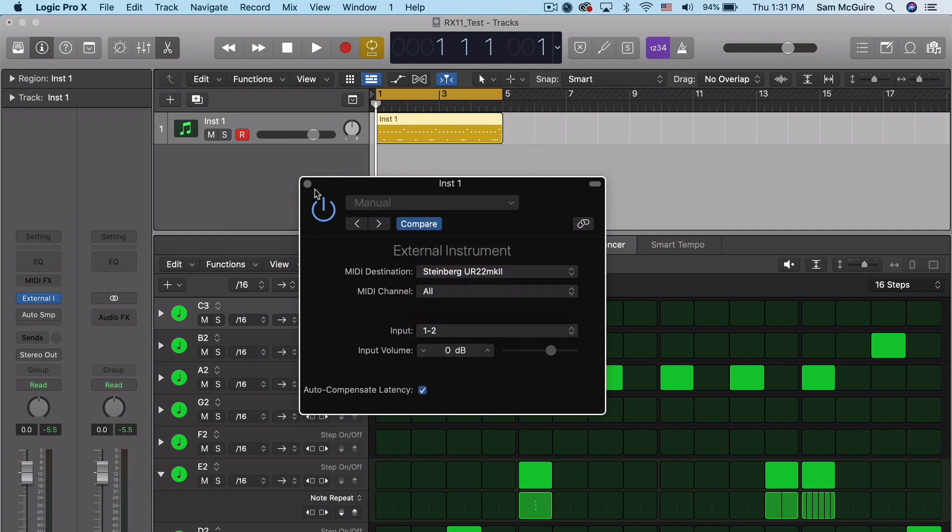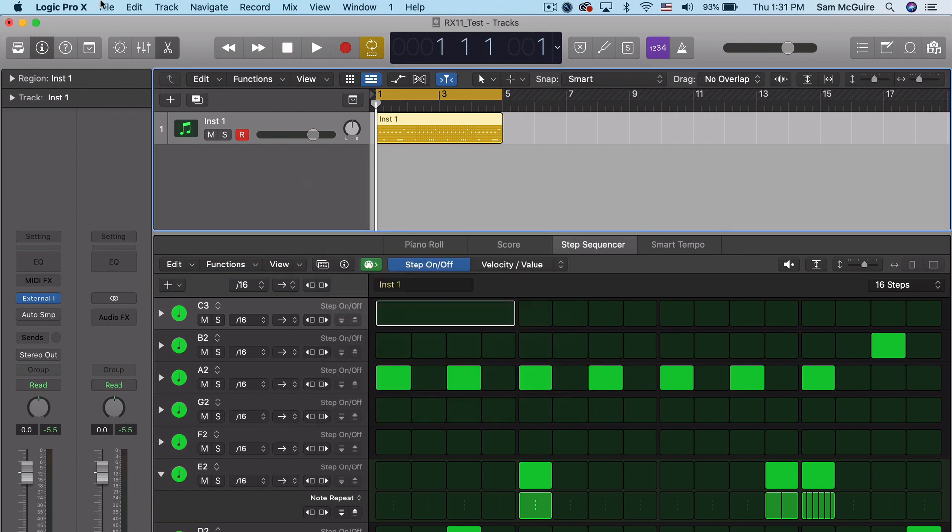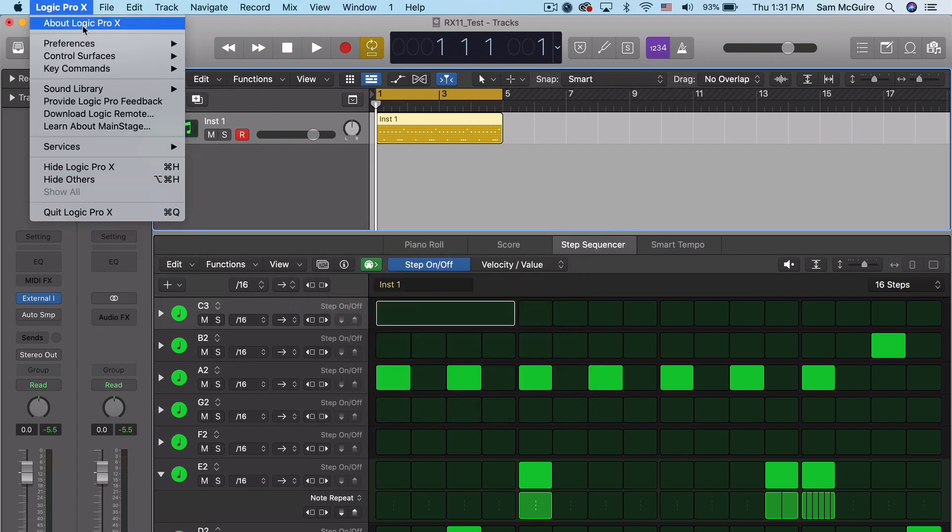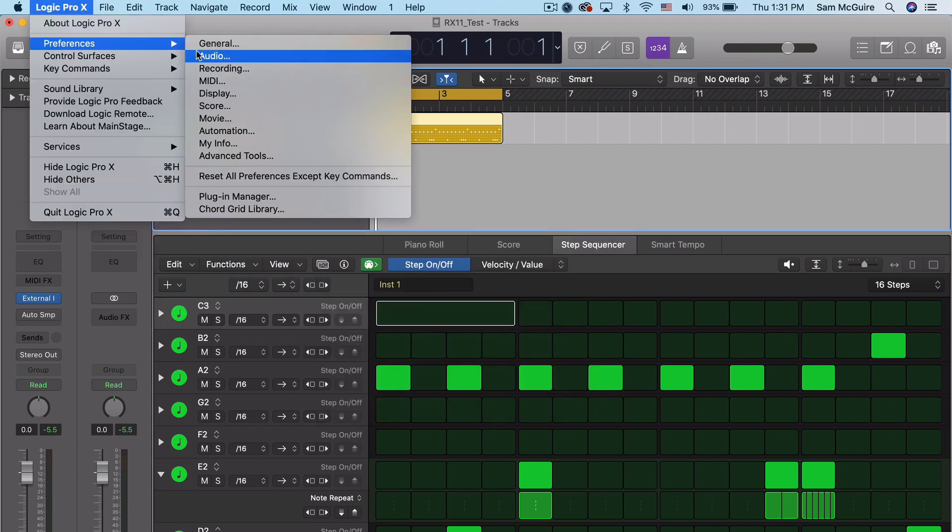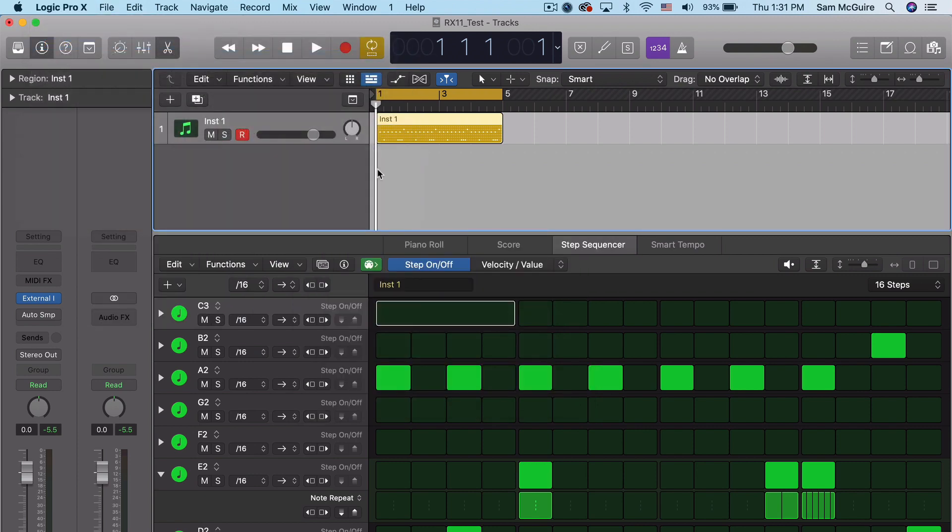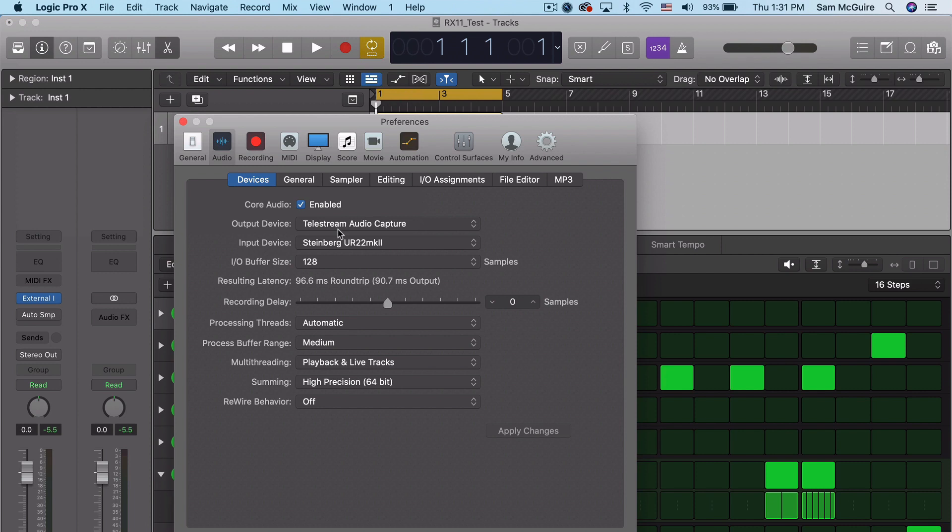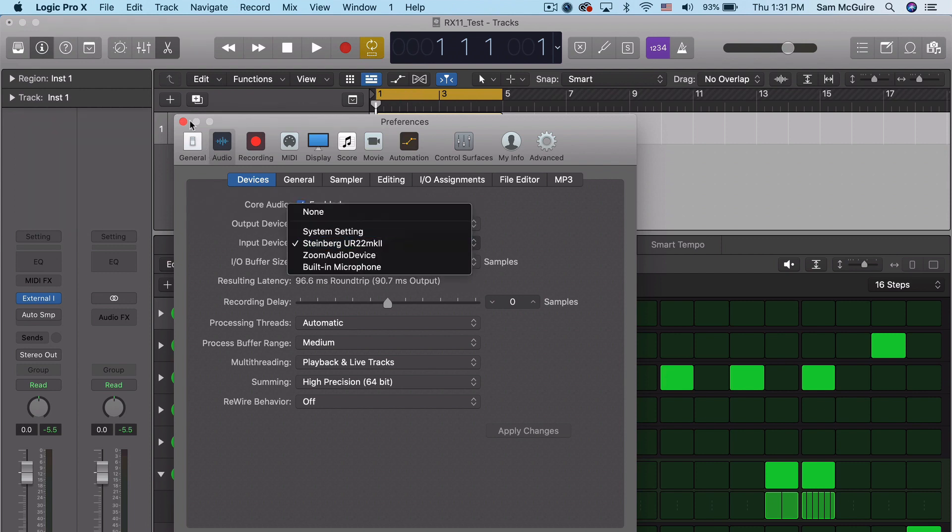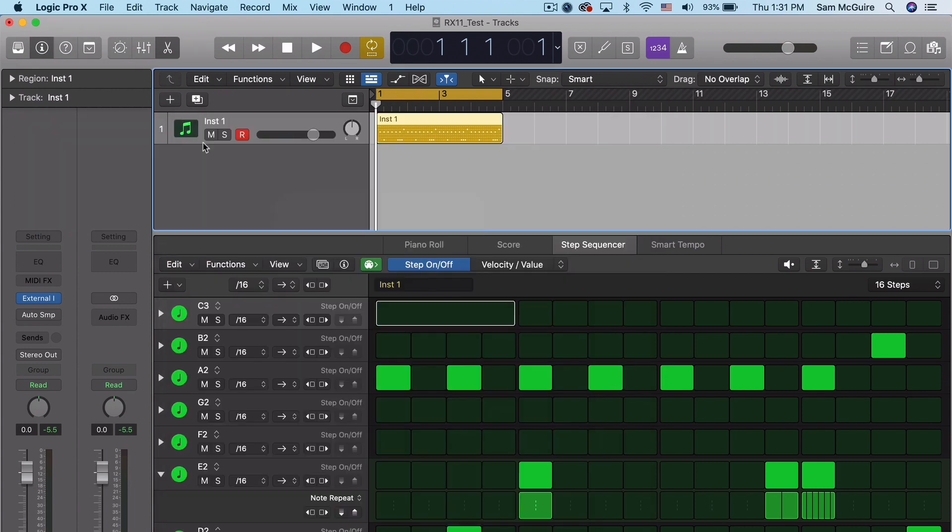I'll show you some photos in just a minute, but this is a really handy way to be able to use our external outboard hardware instruments inside Logic. And best yet, we can now do that with the step sequencer.